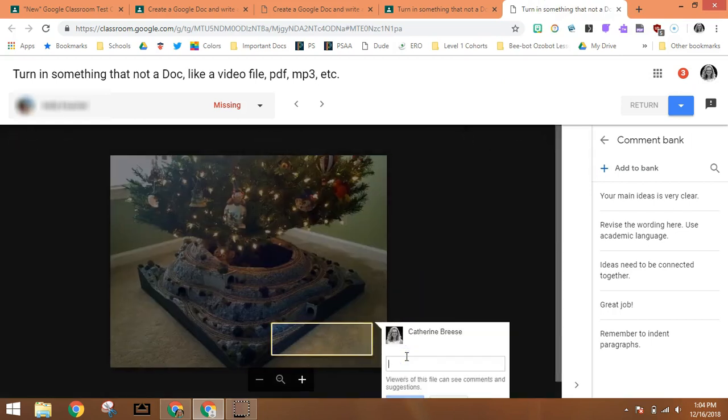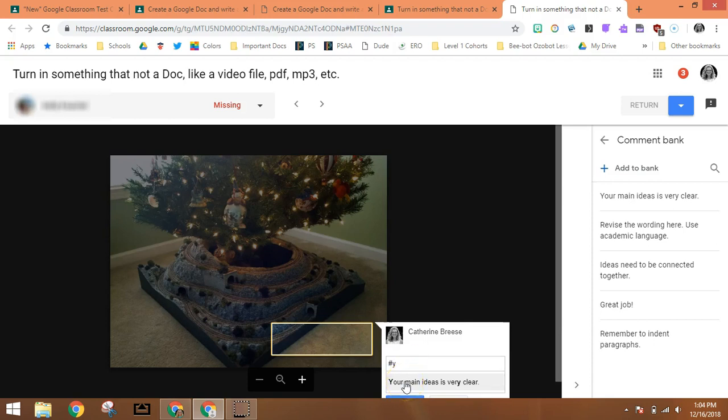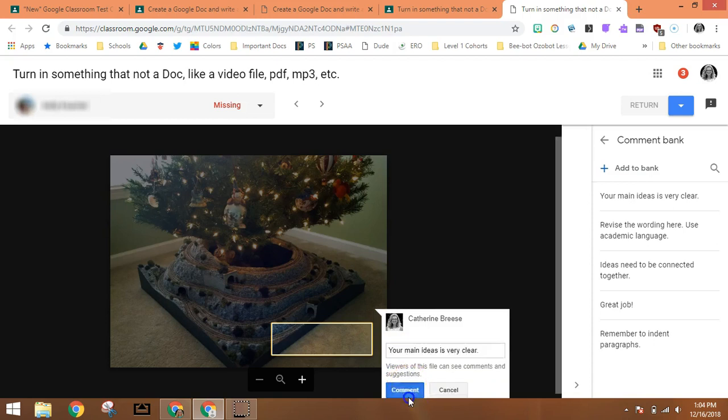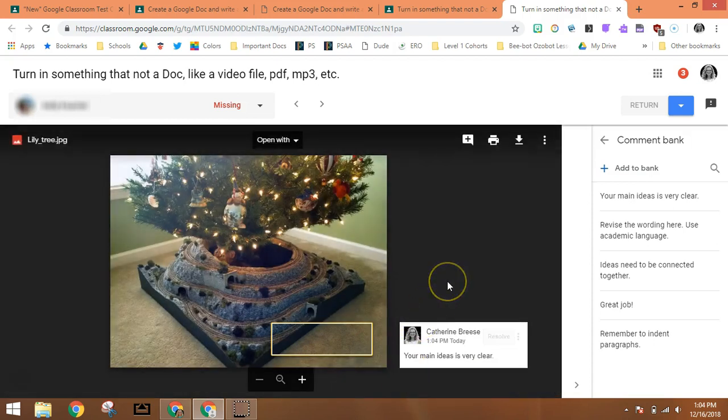That comment box opens right back up again and I can type that hashtag. If I start the word, it'll give me the one that I want here, and then comment, and that comment is attached and ready to be returned.